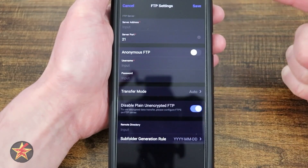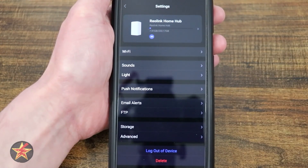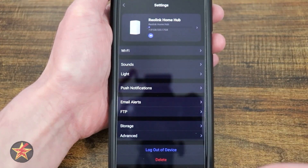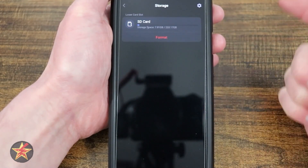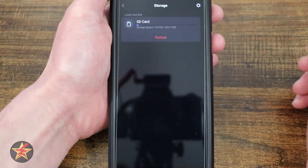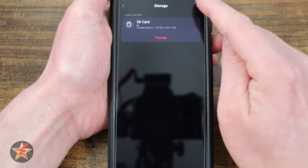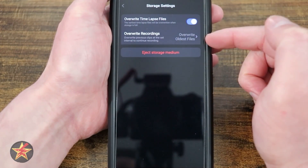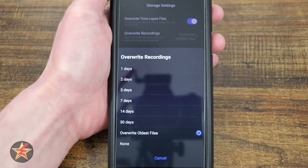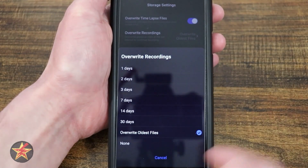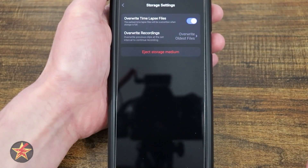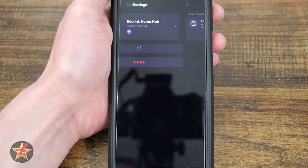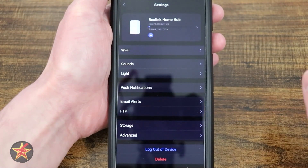You also have the ability to set up FTP. If you don't know what this is, don't play with it — but the fact that Reolink allows you to do this is one of the reasons I say they have one of the most robust consumer-based applications for their hardware. Moving down, we have storage. This shows me my SD card storage. I can format it from here, which will erase everything on that SD card. We can also toggle overwrite settings — overwrite time lapse, and overwrite recording, which can be set to overwrite the oldest, 30 days, 14 days, all the way to one day or none. We can also eject our storage media so that you could properly and safely remove your SD card.